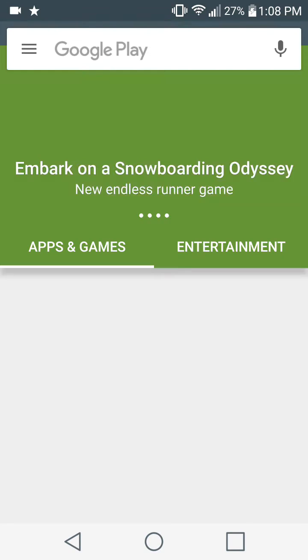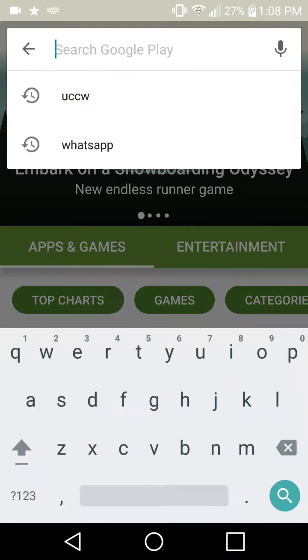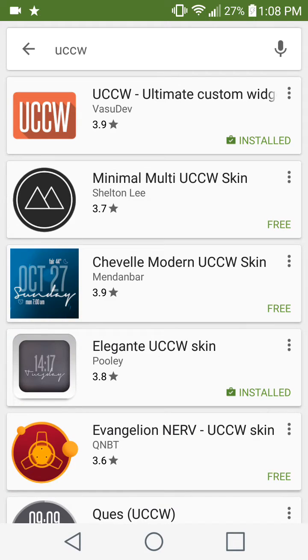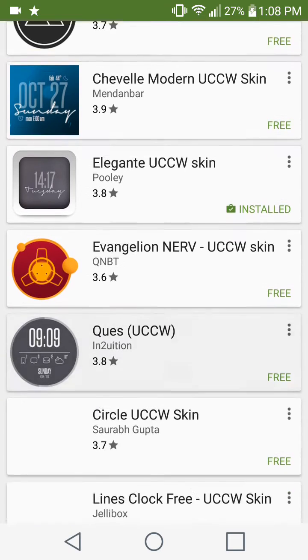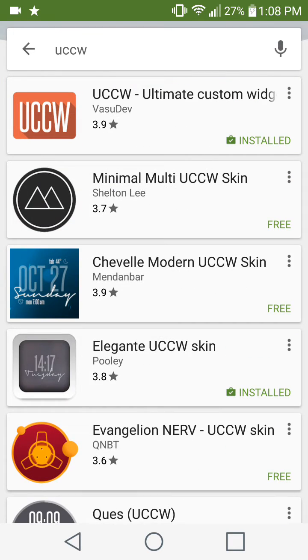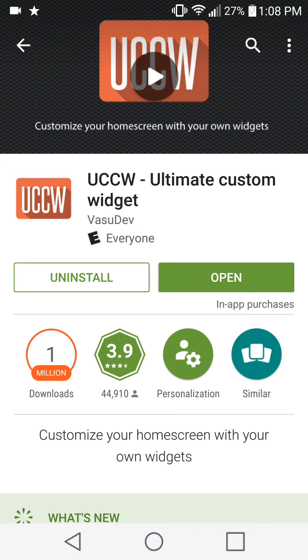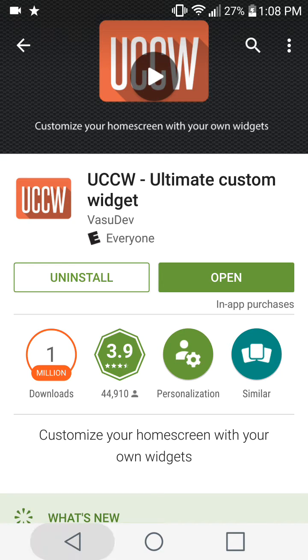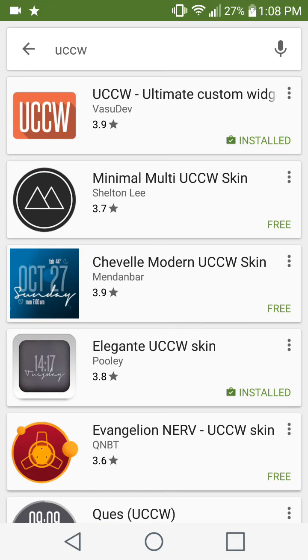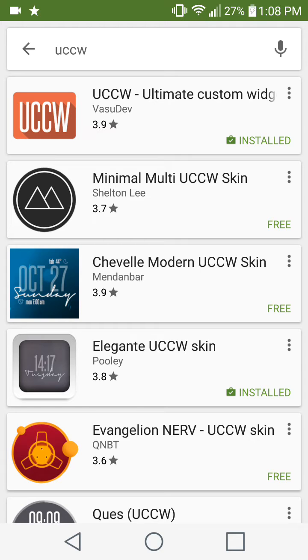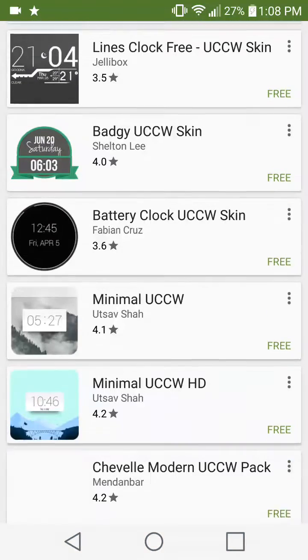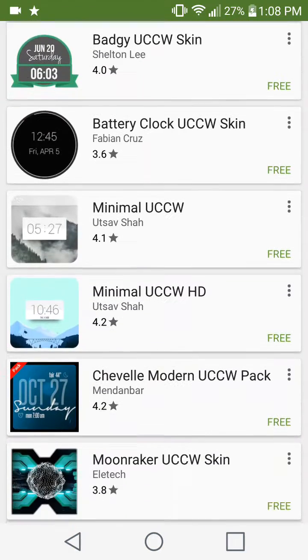Second, you're going to go into your Play Store and type in UCCW. Here we get a long list of UCCW apps. The first one here called UCCW Ultimate Custom Widget App is the app that you're going to install on your device first. This app allows you to customize your home screen with your own widgets and themes. Once you've done that, you can go ahead and install any of the themes below to use on your device.